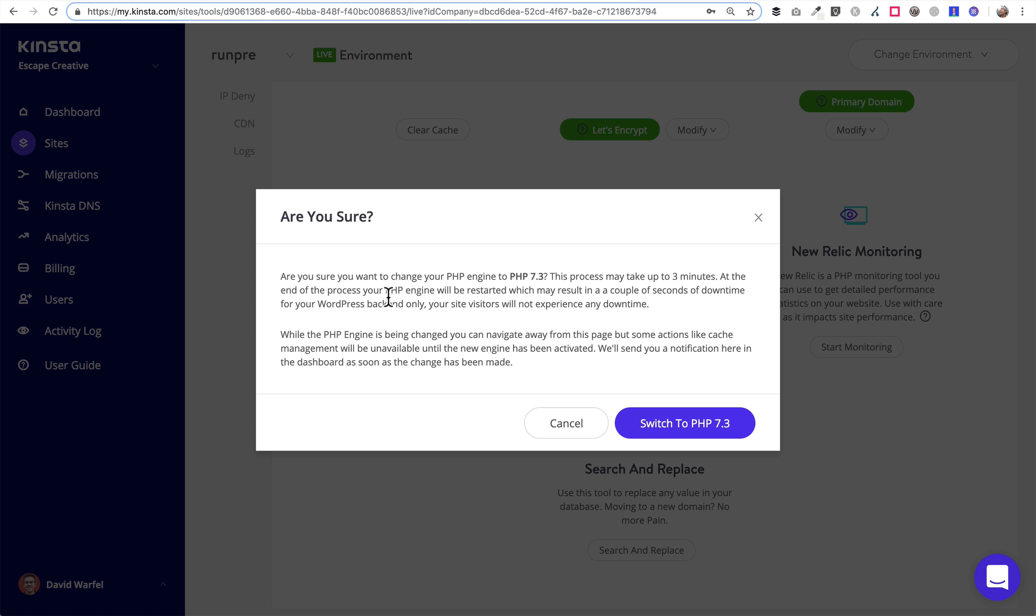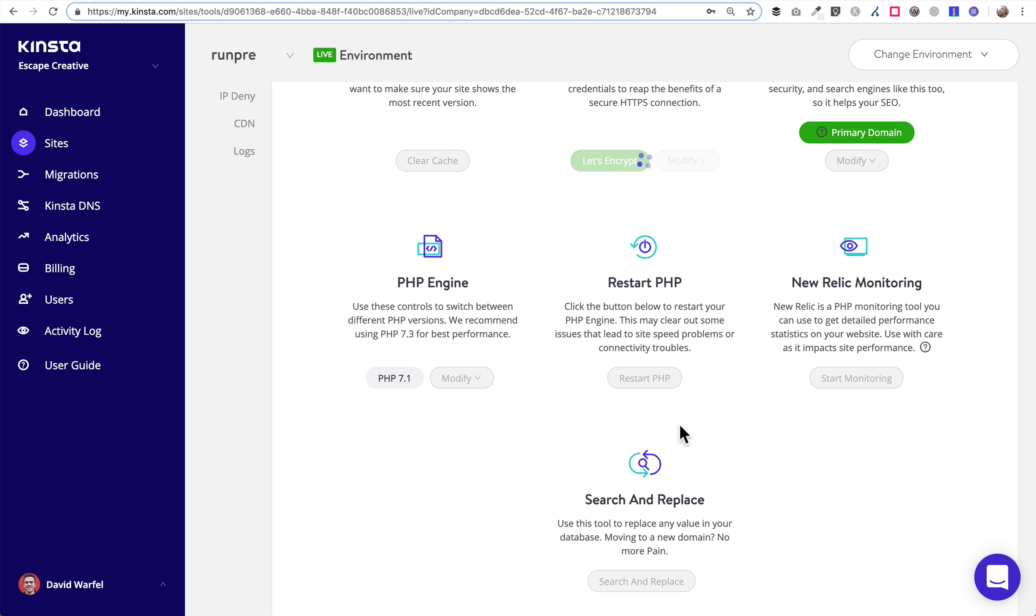And then you just click this Modify and you get a dropdown and you choose the version you want to upgrade. So this site, I'm going to go ahead and update to 7.3. They're just telling us are we sure we want to do it. Just make sure that all your plugins and themes are compatible and go ahead and click switch to PHP 7.3. It does mention that it may take just a couple of minutes for that to take place. But I mean, just a couple of minutes is all we're talking. And then you can come back and refresh this page and you'll see PHP 7.3 is now running on your site.